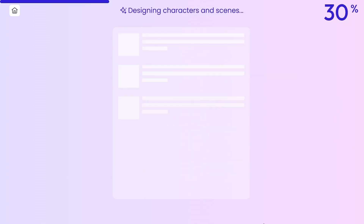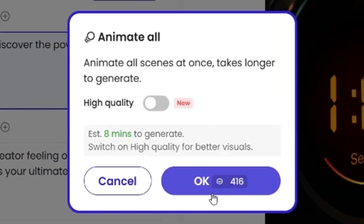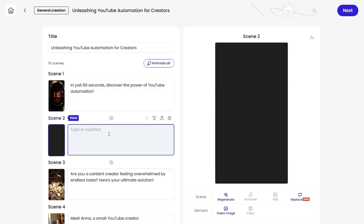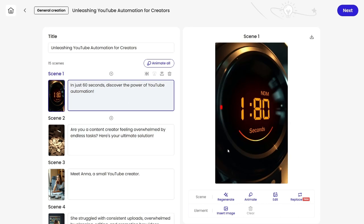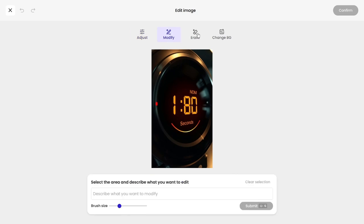Now, Mooshin gives us the title and scenes. You can animate them all with one click, though that costs 400 credits. But I'll stick to the free way for now. We have 16 scenes — you can add, delete, or edit any of them. For example, I'll edit this photo and change the time. You can remove objects, change backgrounds, or regenerate scenes.